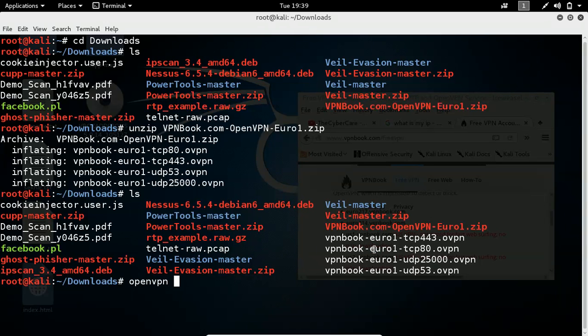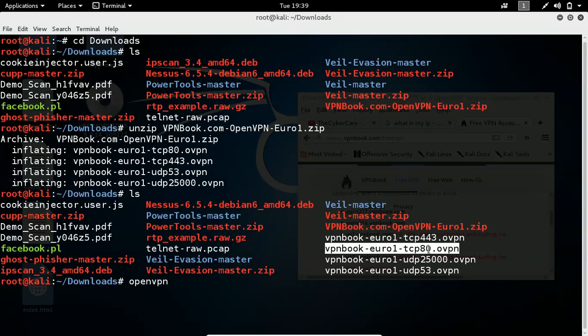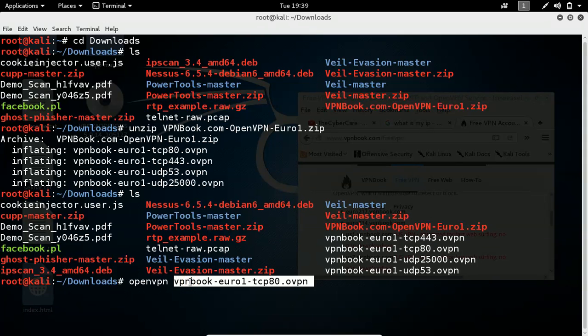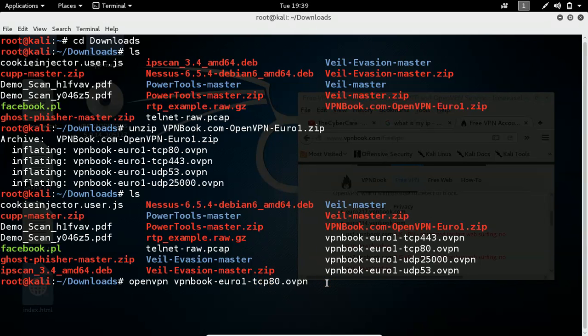So let me quickly spawn an openvpn tool. You can execute like this. Select any one of the files. Let's say I am taking 80 because I like it. It's very simple. Open vpn space file. So once you selected, or once you executed this openvpn space the file name, you just hit enter.